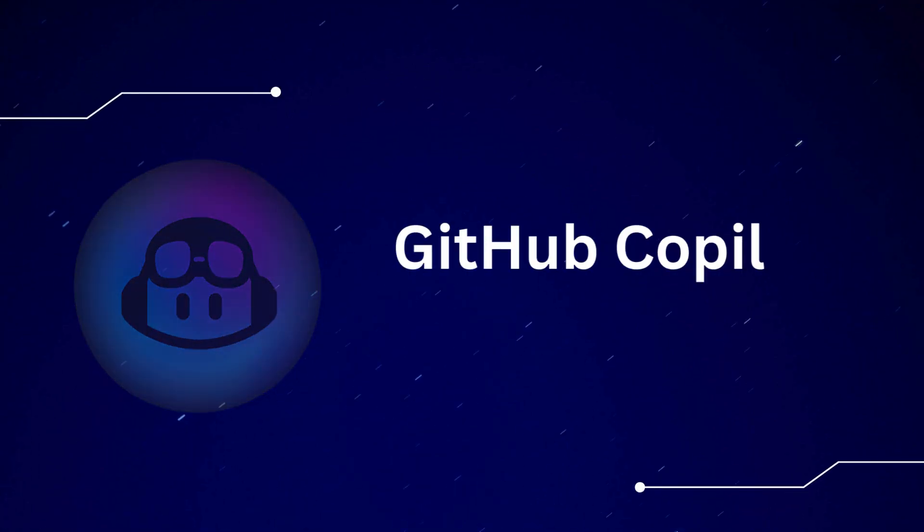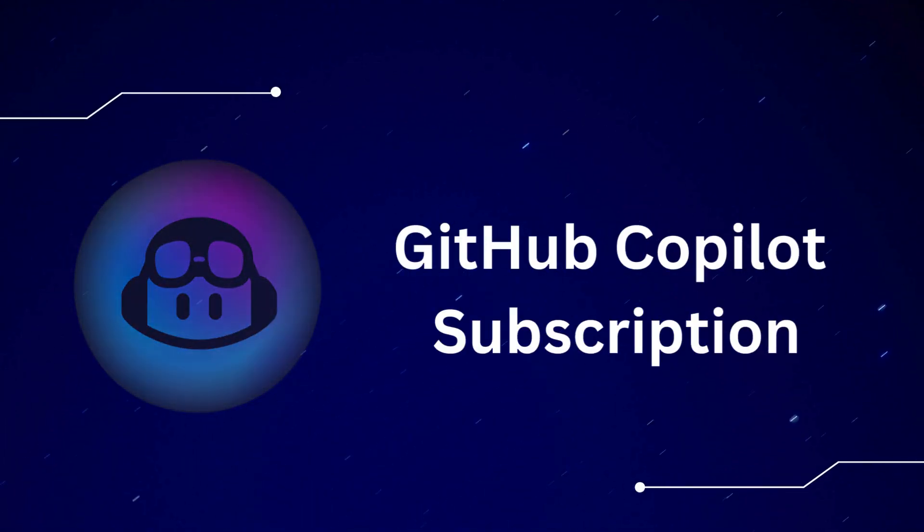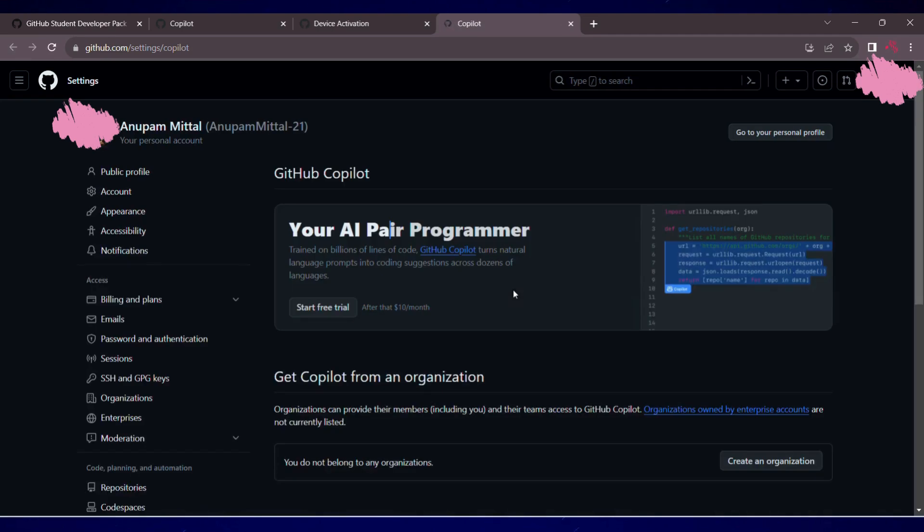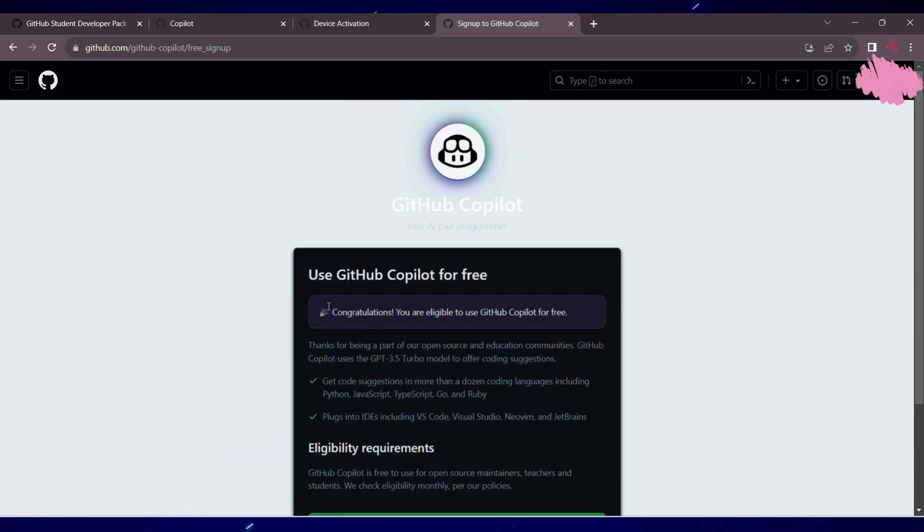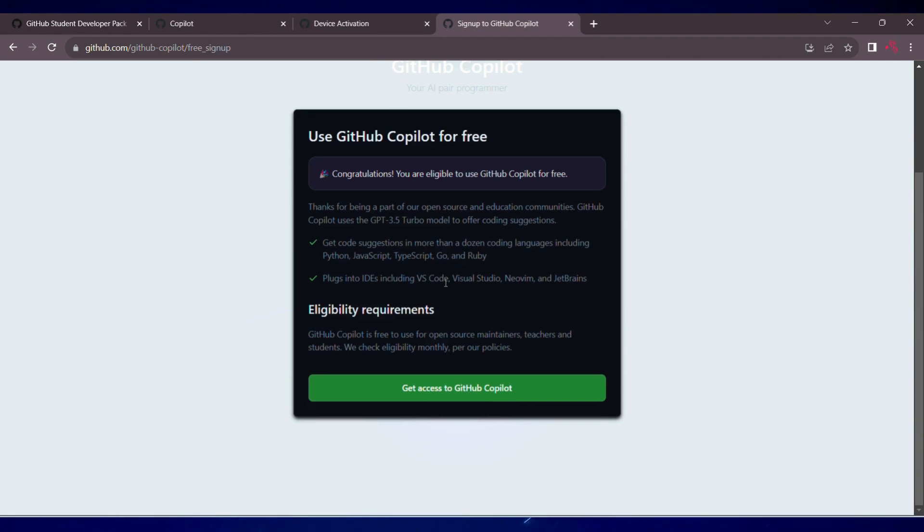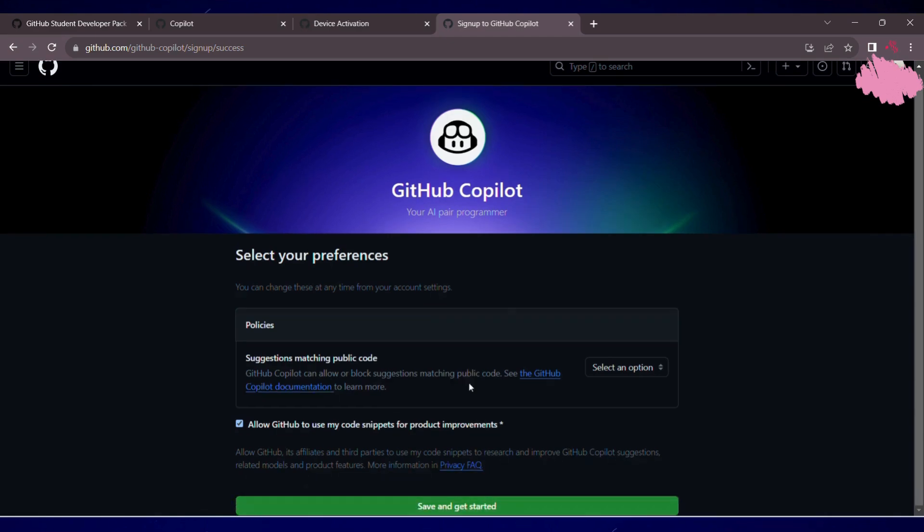Now we'll be going ahead for Copilot subscription. You can go to this link, I'll attach this link in the description and click on start free trial. And you can see, GitHub Copilot is free for you. Click on get access to GitHub Copilot and then we'll click on save and get started.